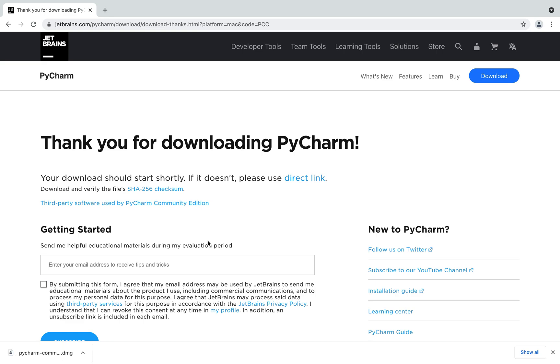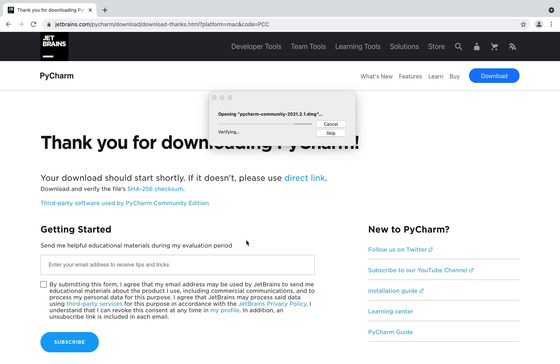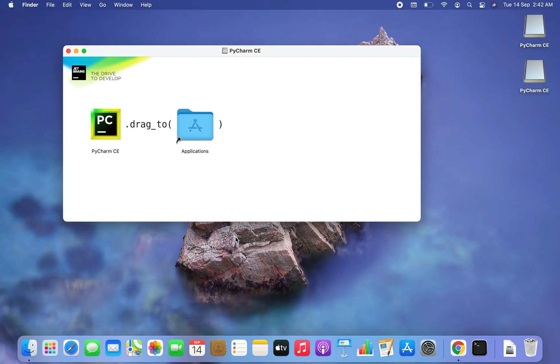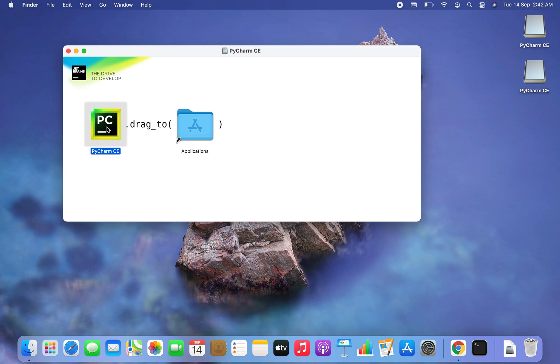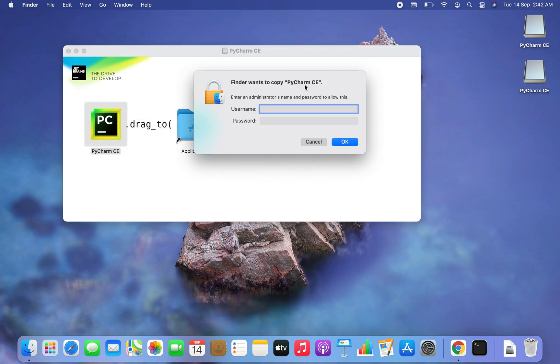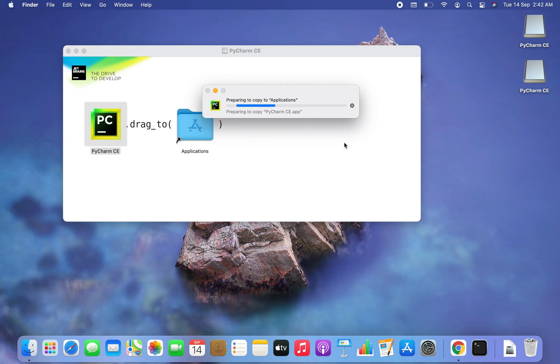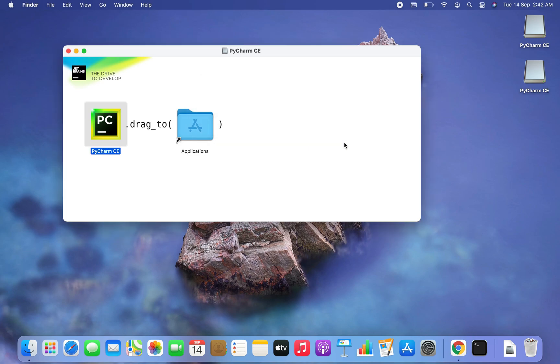You can see the download has ended so it's time for the installation. You will have to click on this downloaded file so let me click on it and the installation has begun. Alright now it's time to drag this PyCharm icon into the applications folder. It is asking for my username and password so let me enter it. There you go. I'm going to click on ok and it is copying PyCharm CE to applications.